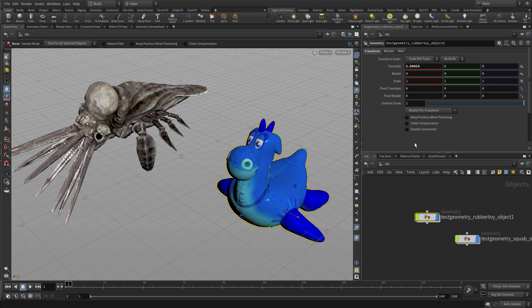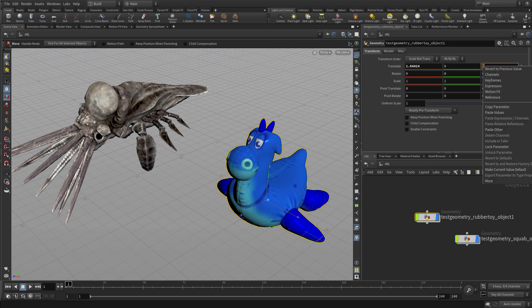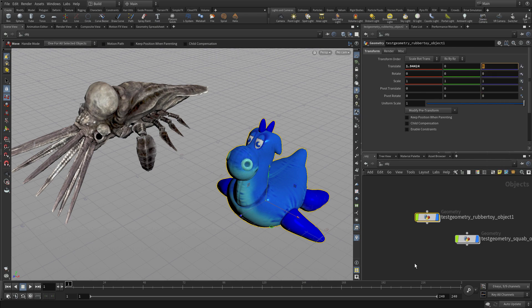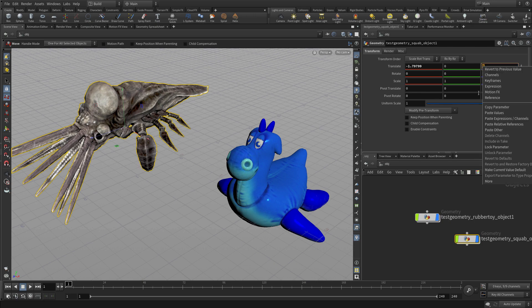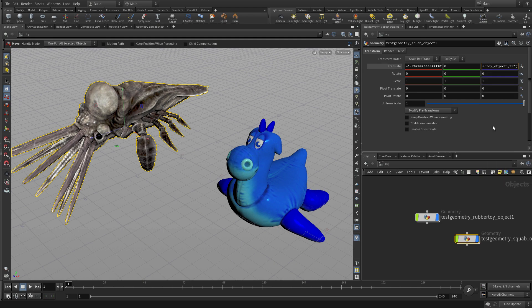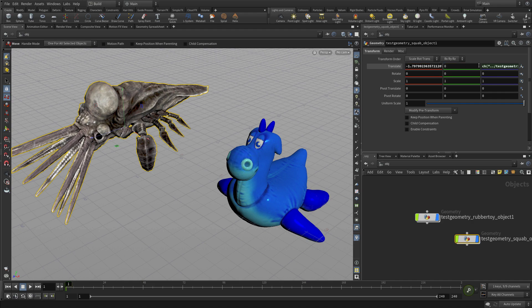Now once you start thinking about the parameters that you're working with, one of the things you might want to do is say, well I want to share. So I'm going to copy that parameter. I'm going to go over to the squab, the second object, and I'm going to paste relative references. So I'm going to reference the translation of the rubber toy to the squab.